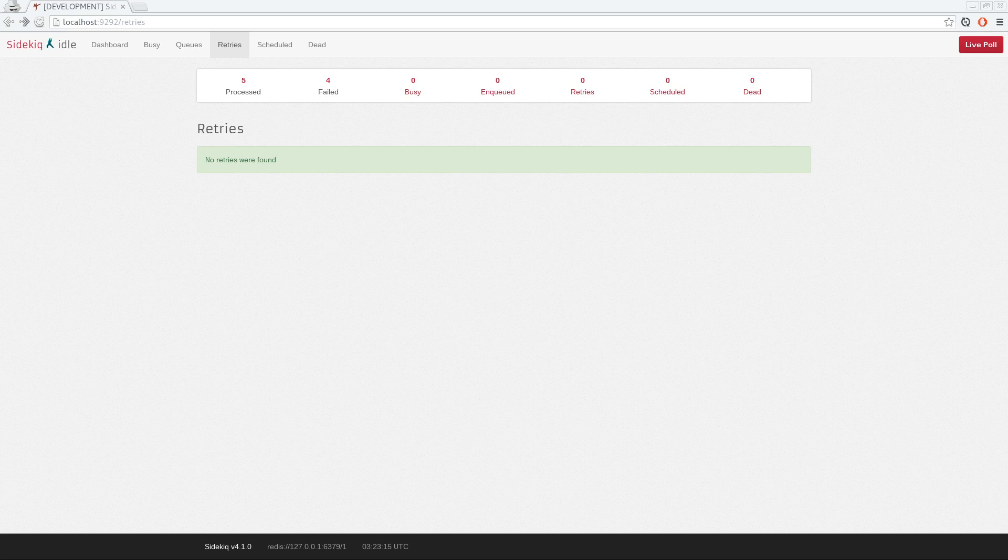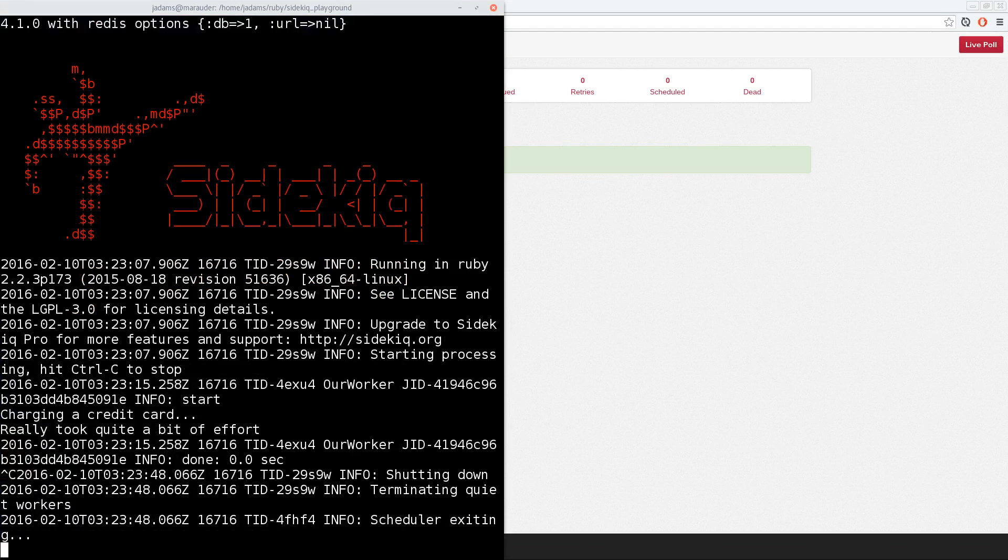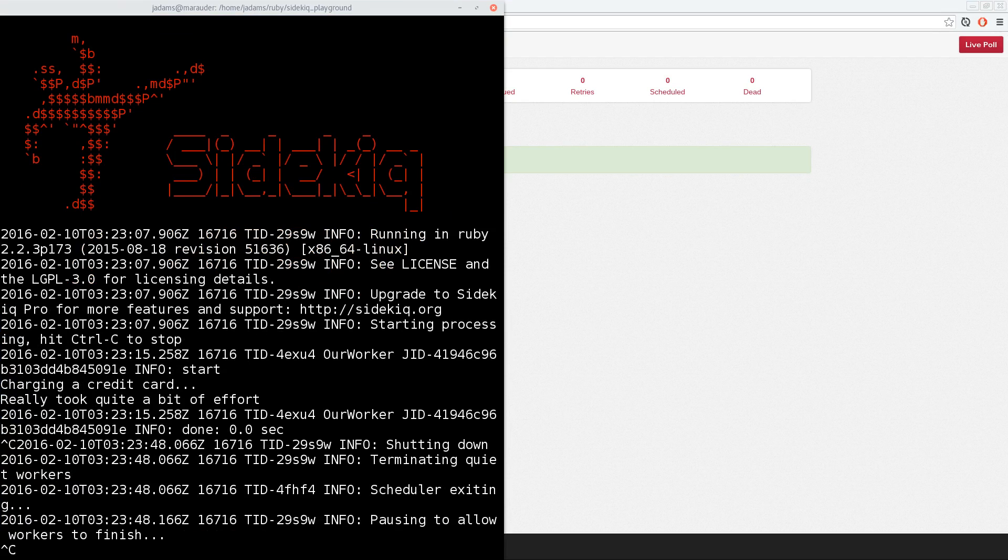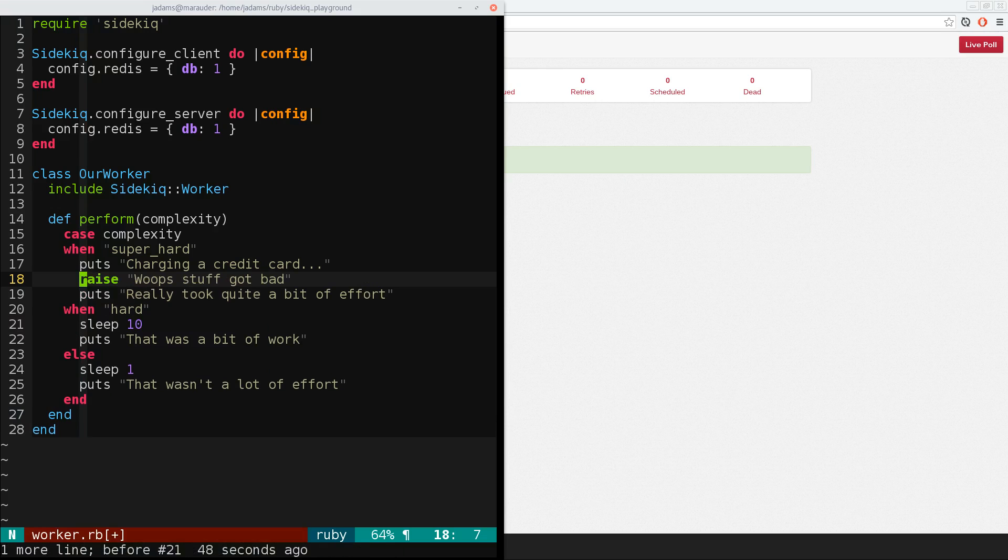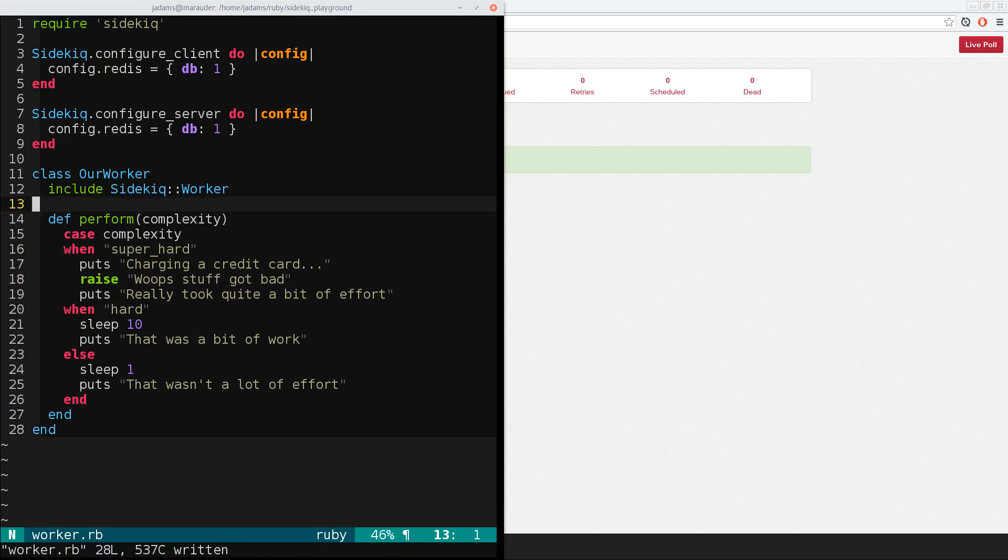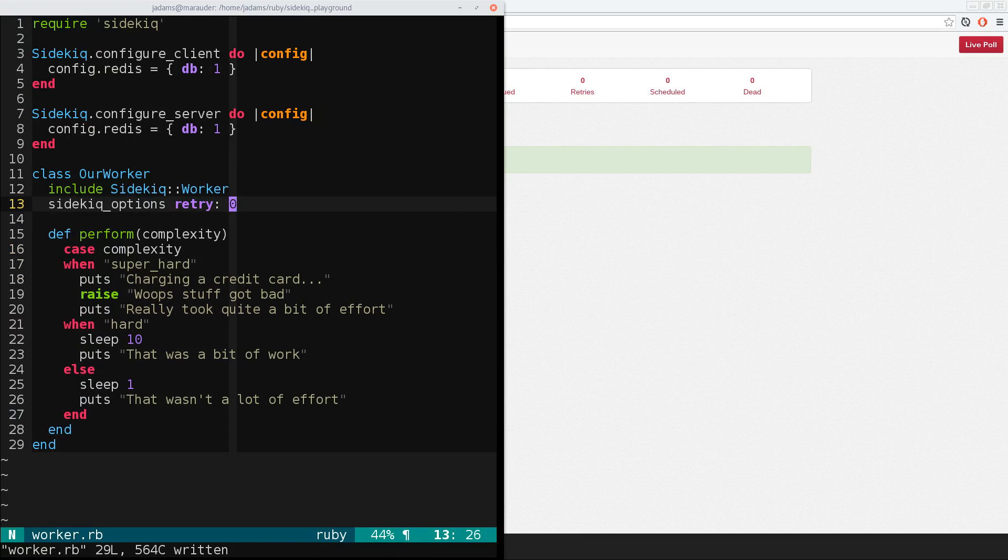What happens if you don't resolve the exception before Sidekiq gives up on retrying, though? Well, let's see. We're going to go add back in the exception, and we'll modify the worker. So let me kill this. And so I'm going to open up the worker. We'll add the exception back in, and we're going to modify this with sidekiq options. We're going to tell it retry zero times.